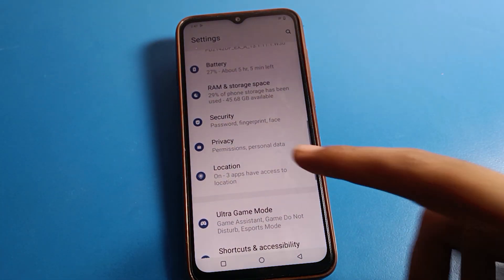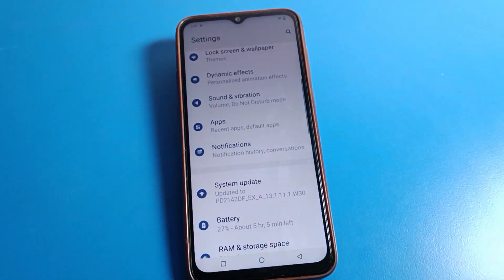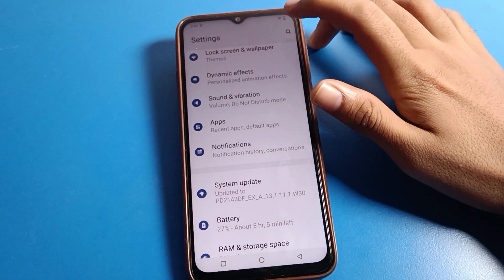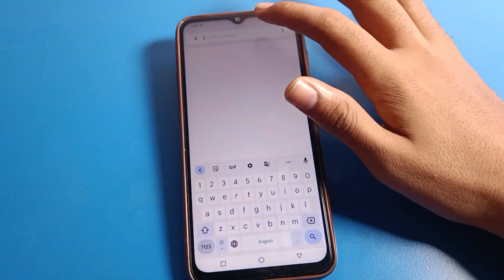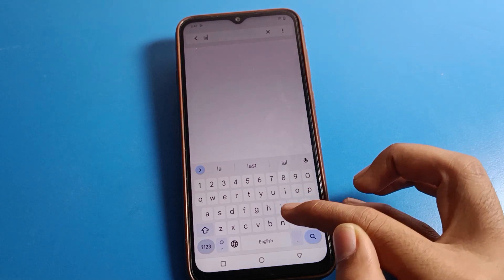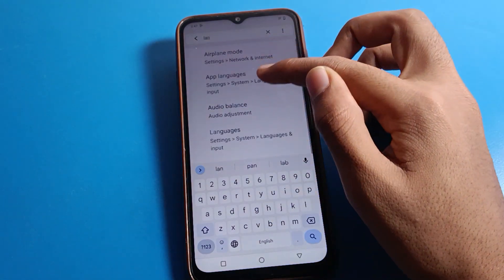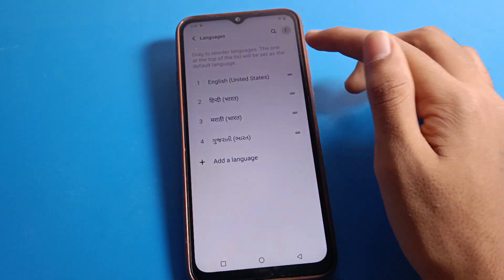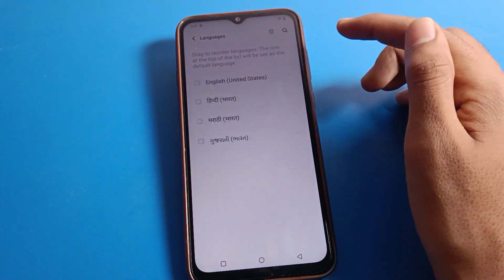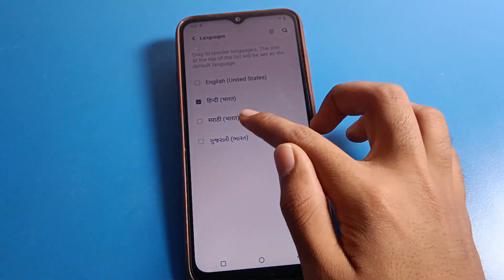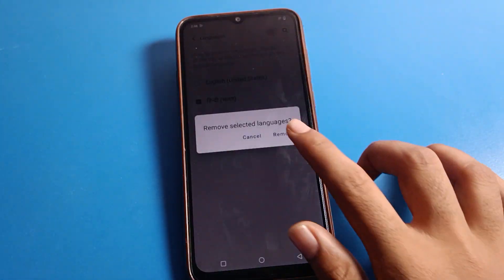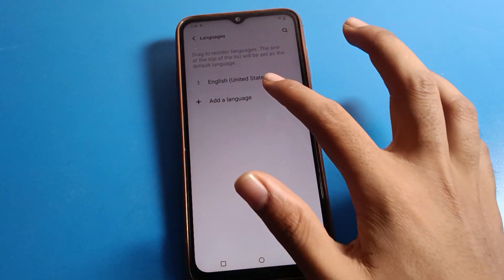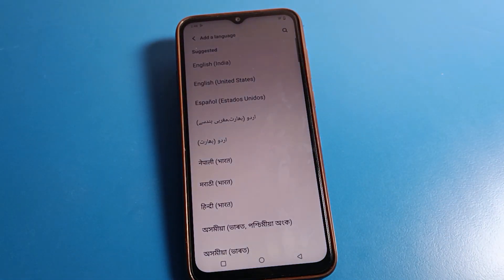So like that, friends, we can use language settings on ICO mobile — we can add a language and change a language. If you don't want to use a language you added, you can remove it. Go to language setting, tap the three-dot menu, select the remove option, choose the language, and remove it. That language will be removed from your device, and if you want to use it again, you will have to add it first.